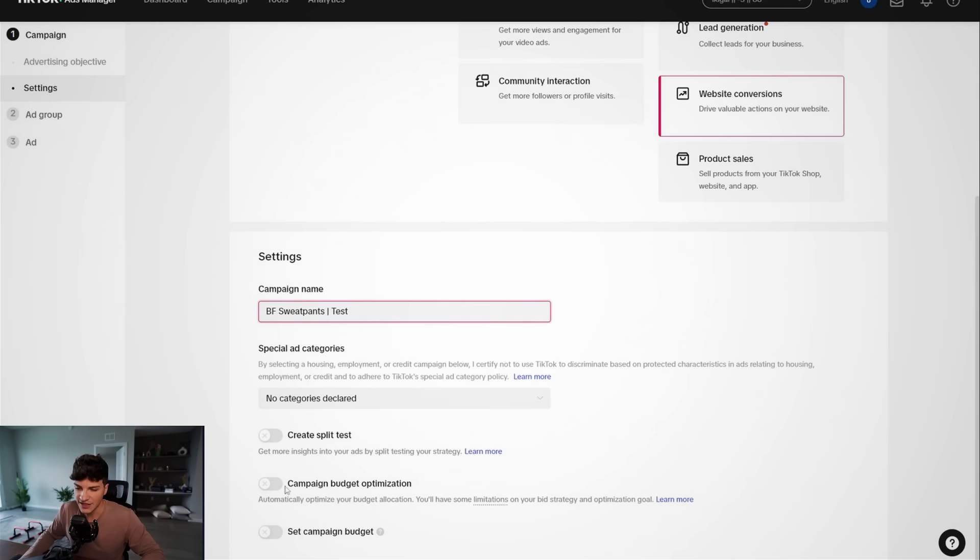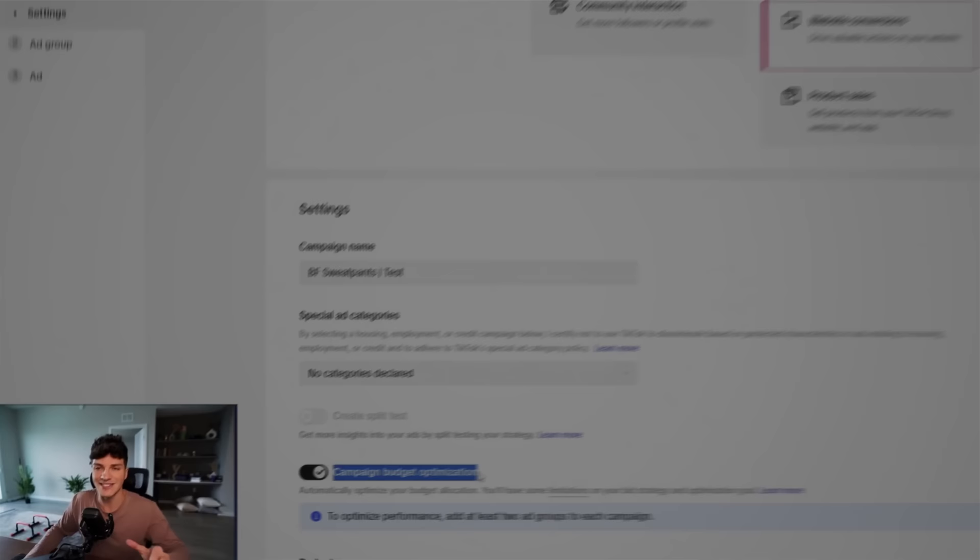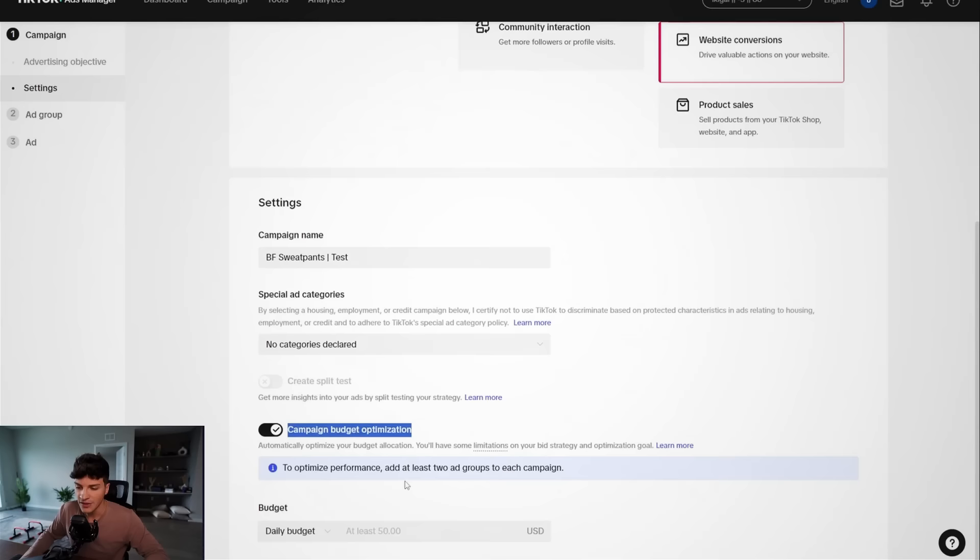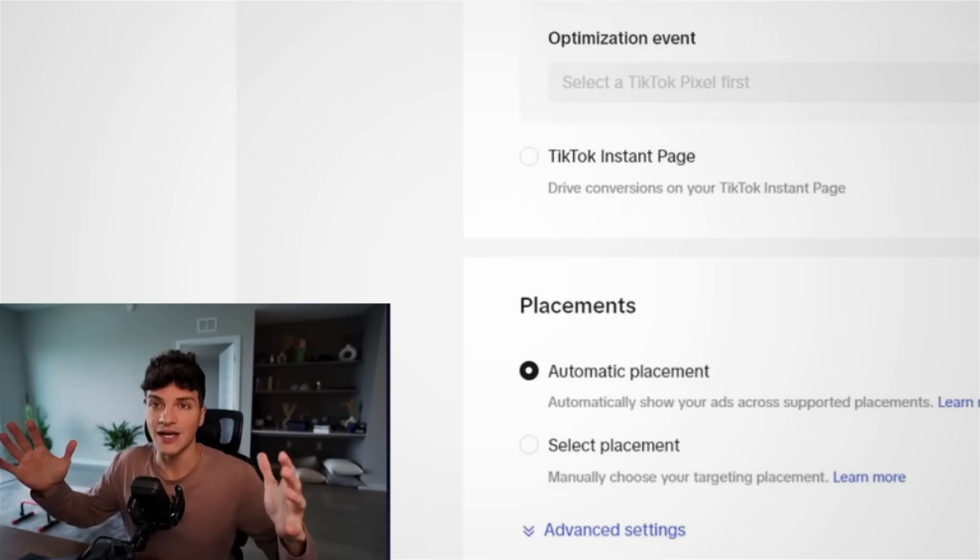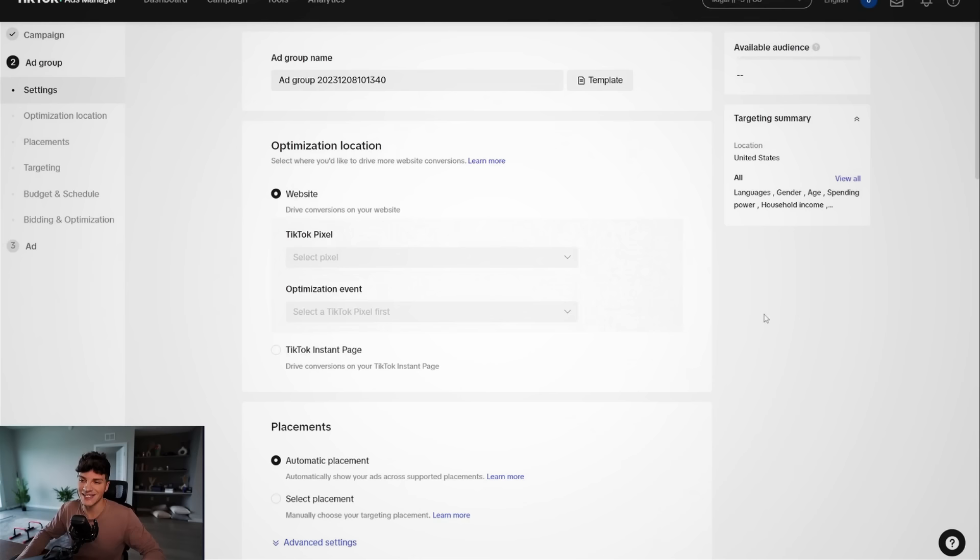Scrolling down then the next thing we want to enable is campaign budget optimization, which is nicknamed a CBO. CBO campaign budget optimization. Remember this one from here, we can set the budget to $50. That is the absolute lowest you can go. I'm telling you this is a low budget strategy and the best part, it will get results.